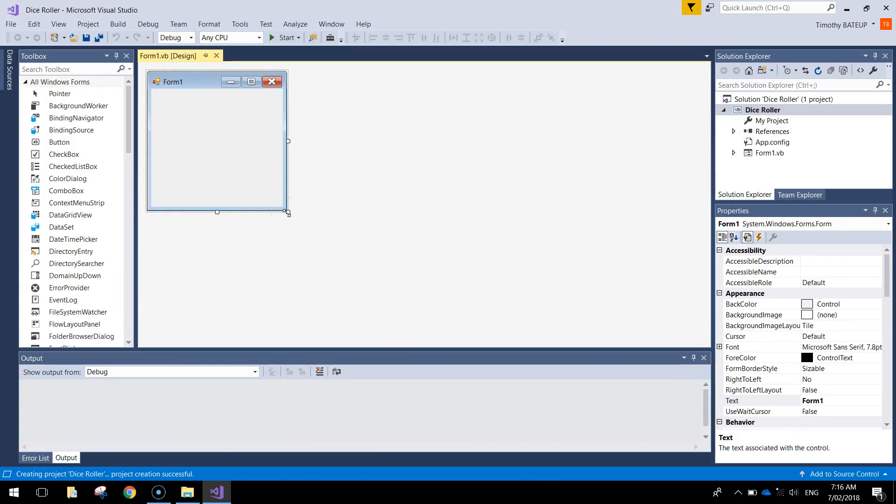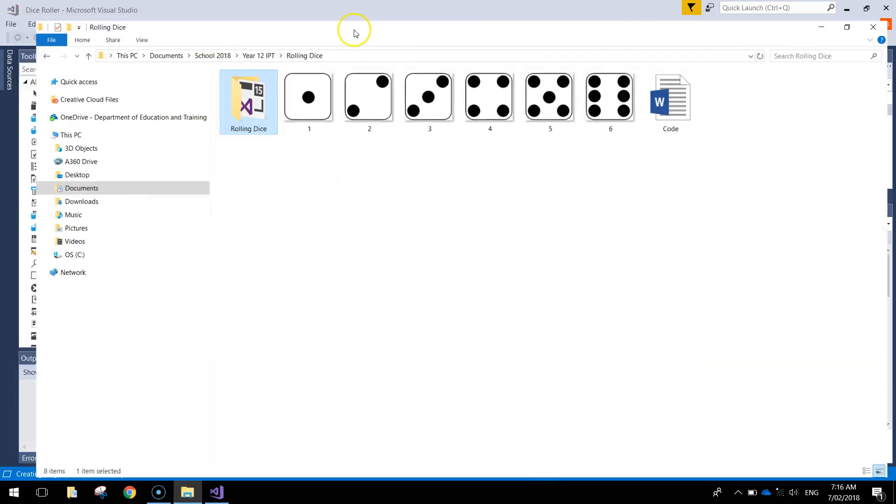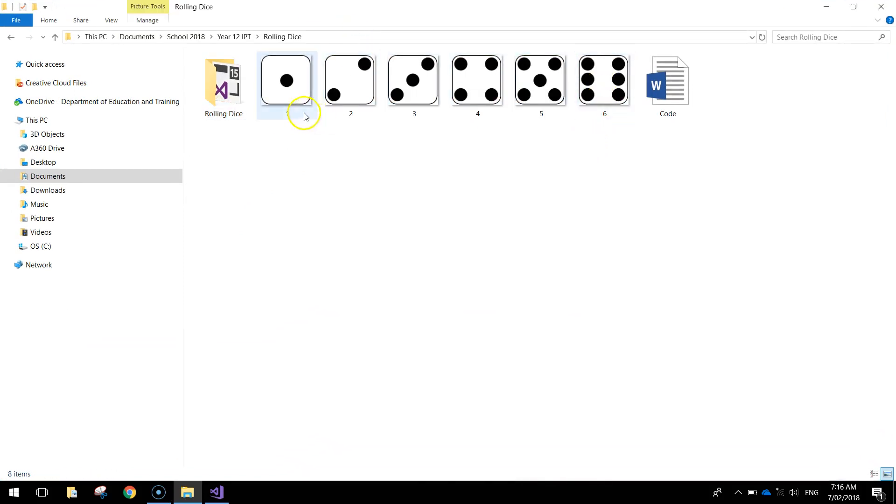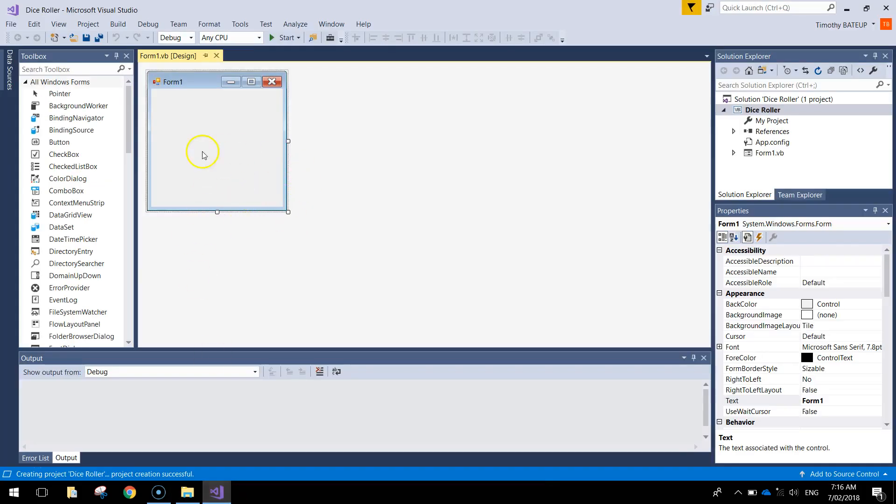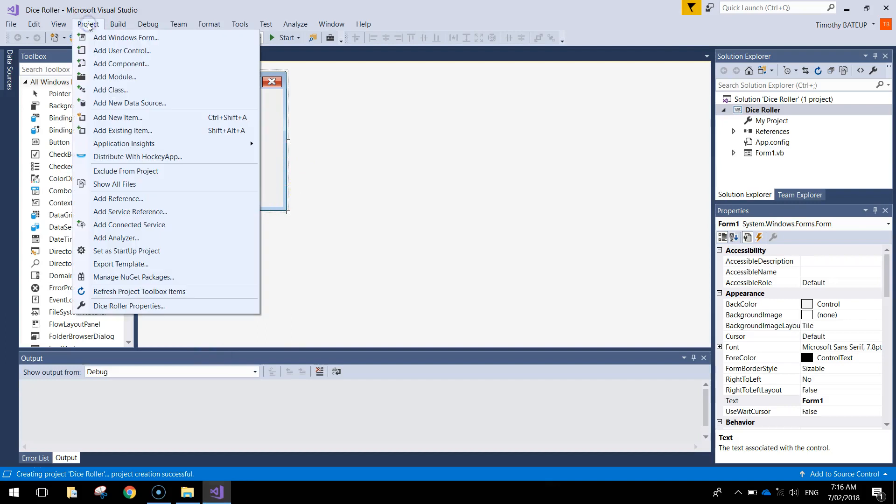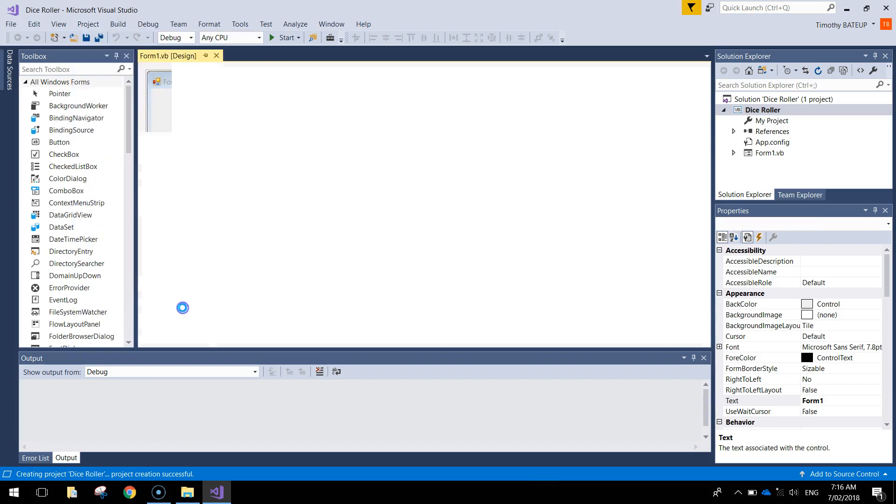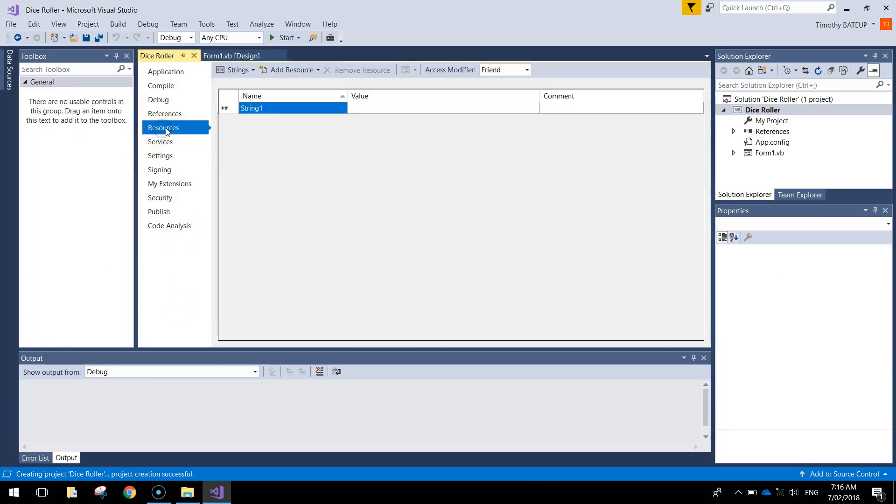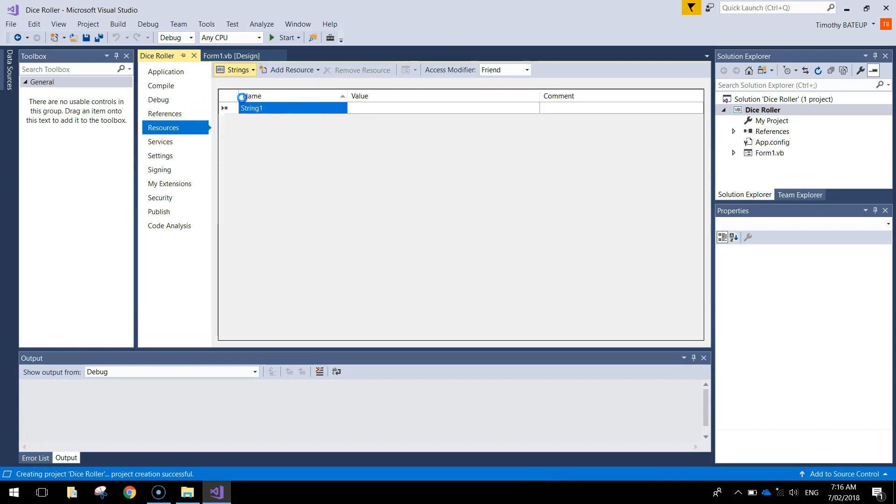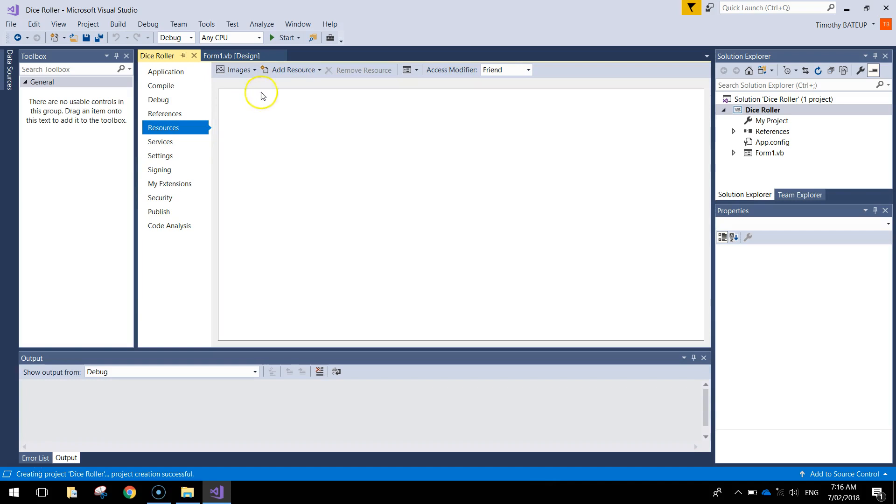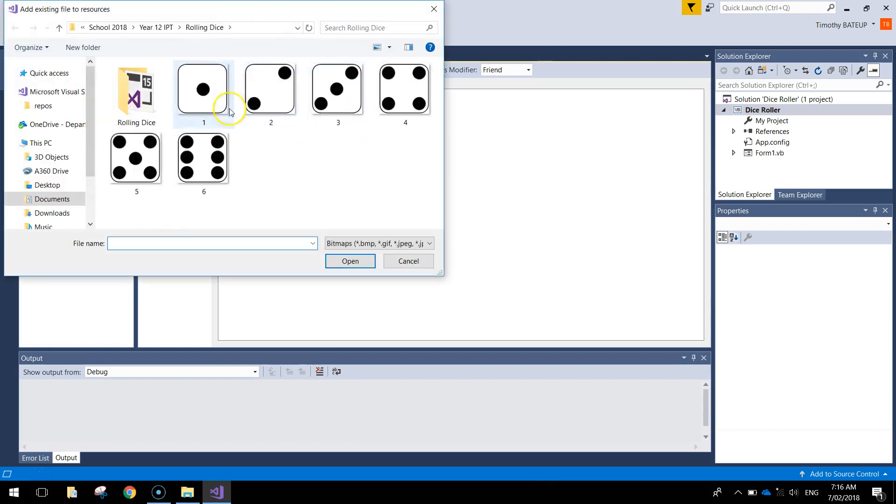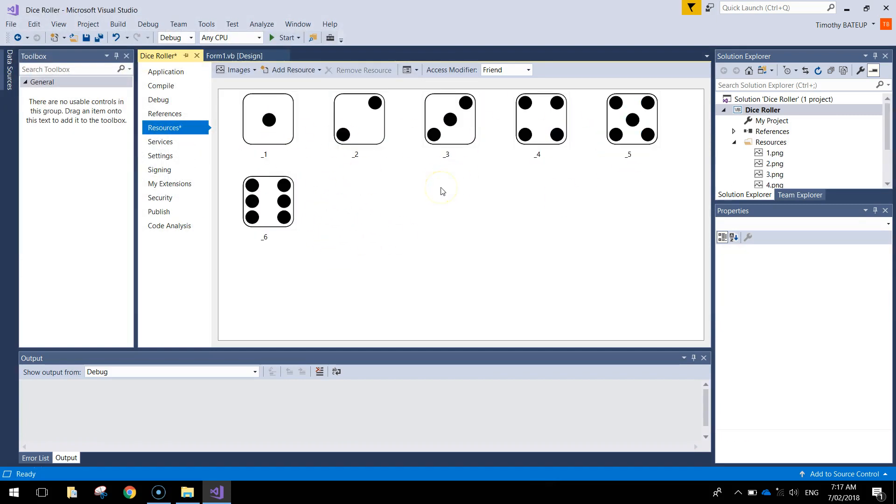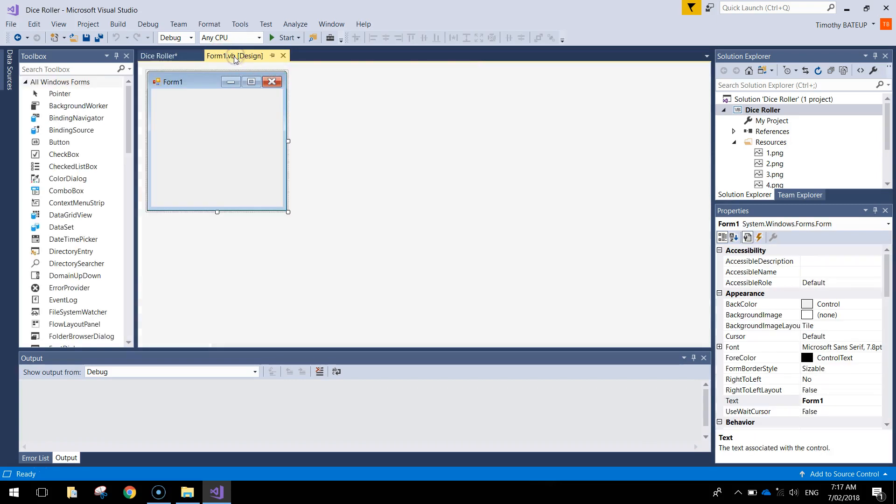Before we start creating our app today, we need to bring in a few pictures. The pictures I found for you online on Wikimedia are these six faces of the dice. We need these little pictures in our app. To bring them into our app, go up to the project menu at the top, go all the way to the bottom and choose Dice Roller Properties, then choose the resources tab on the left here. From the top bar we want to choose images, and the next button says add resource. Click on the arrow and choose add existing file, and we're going to add those six dice faces into our app. Click open. You'll see them pop up here in this window, which means they are ready to go. You can go back now to the Form 1 tab and we can keep working on our form.